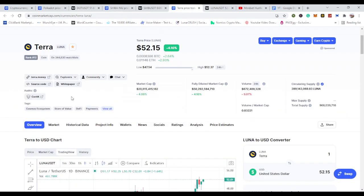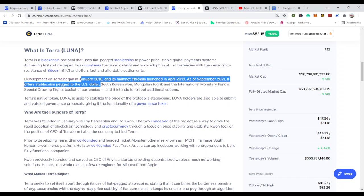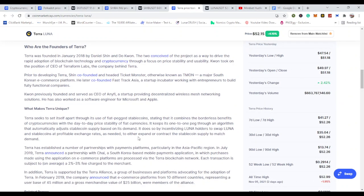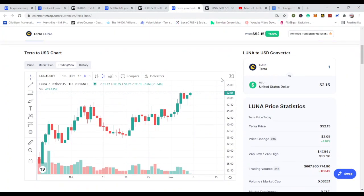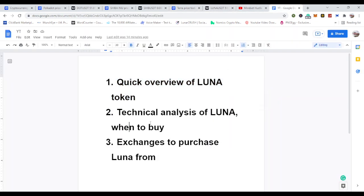This coin was developed in 2018 and its mainnet officially launched in 2019. As of September 2021 it offers stable coins pegged to the US dollar, the Korean won, and others including the IMF's Special Drawing Rights basket of currencies. You can read more about this on CoinMarketCap or download their white paper from their website.